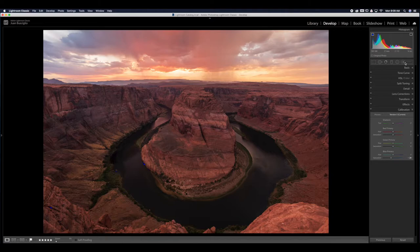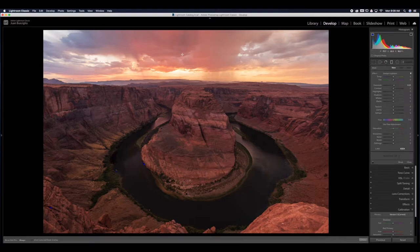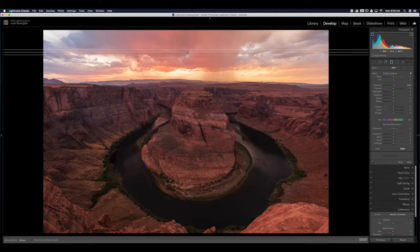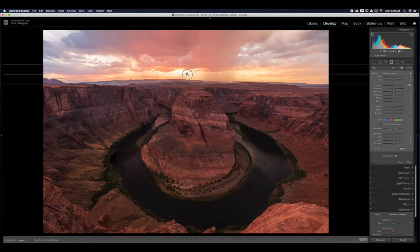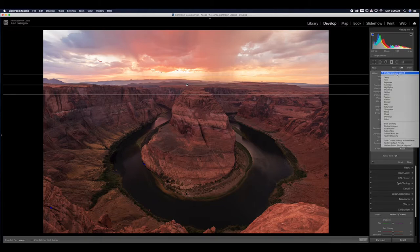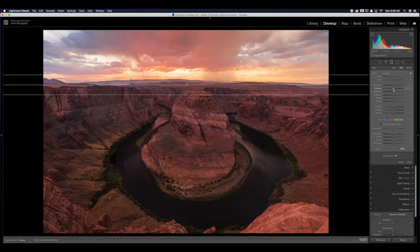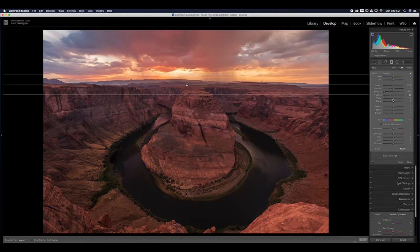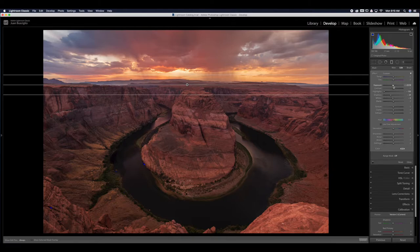Now I'm going to use a local adjustment — a graduated filter to darken the sky a little. To make a straight line, press Shift and drag down. I'll place it right at the horizon. Restore to default, then reduce highlights to bring up more detail in that sky, reduce shadows to make it more dramatic, and reduce whites slightly. I won't touch the exposure too much. That's an awesome-looking sky.